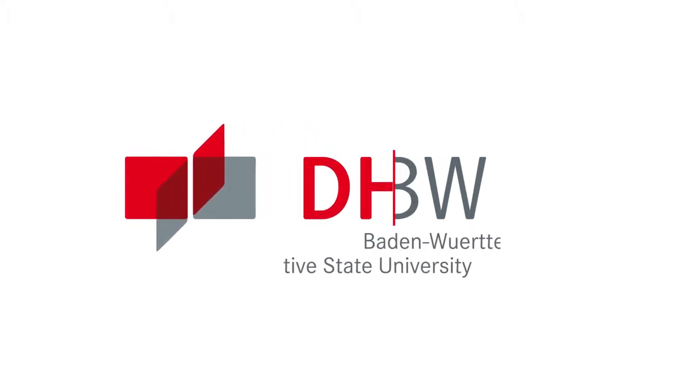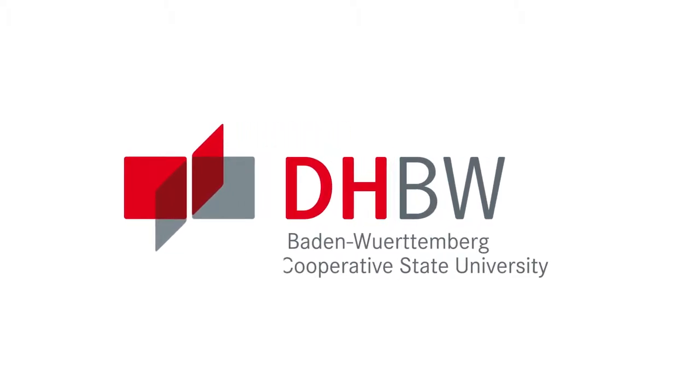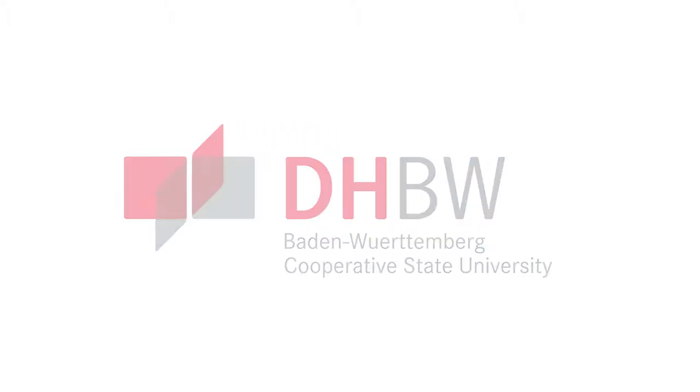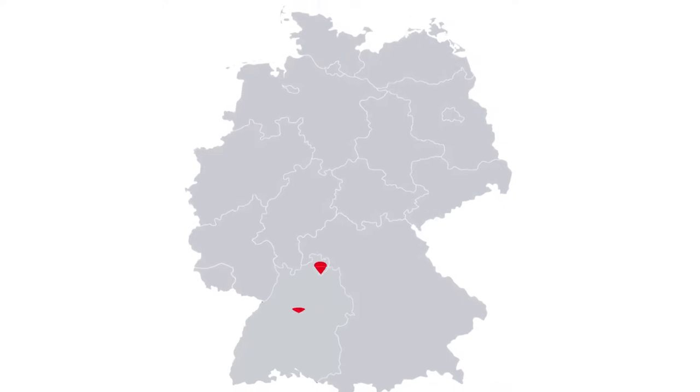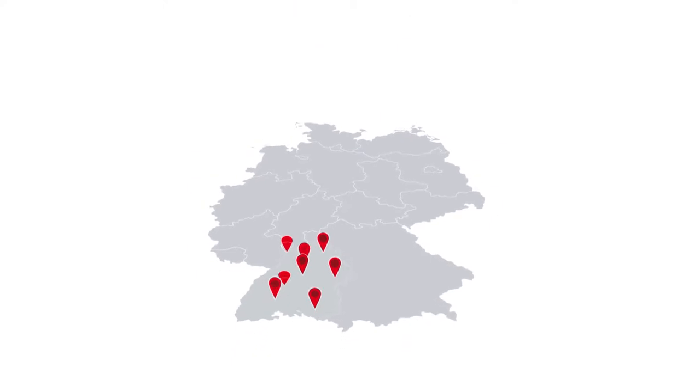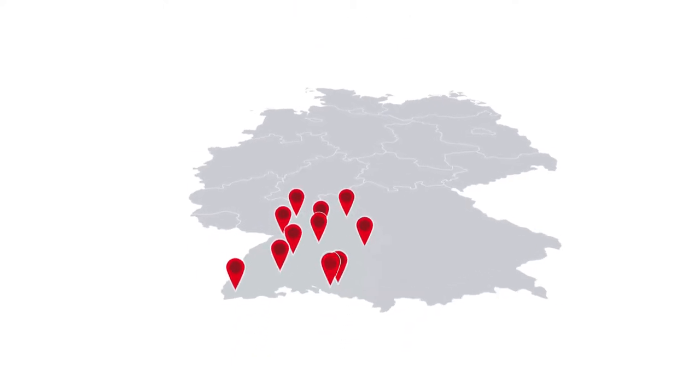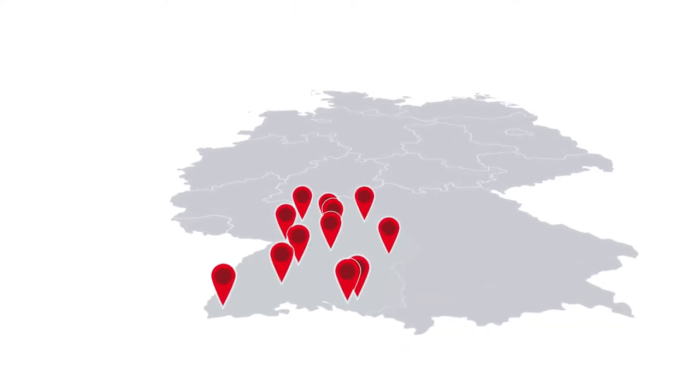The Baden-Württemberg Cooperative State University is located in Germany and comprises of 12 campuses all over Baden-Württemberg.